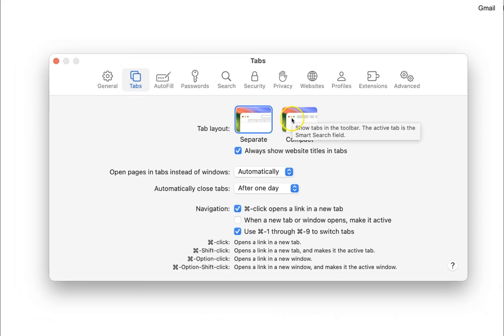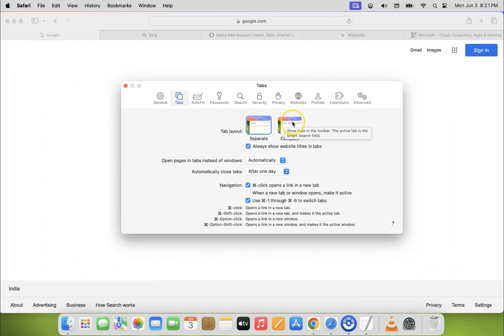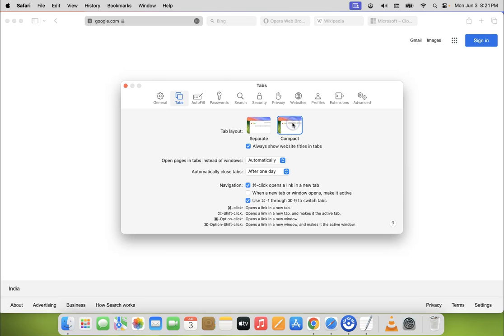So to select compact tab layout, just click on it. Let me click on it. You can see it's now selected.